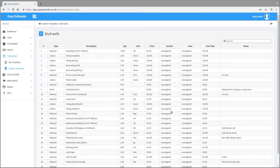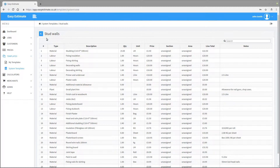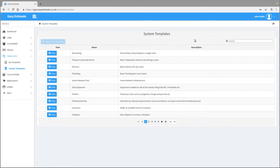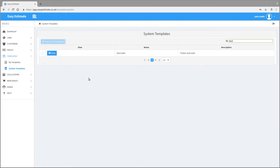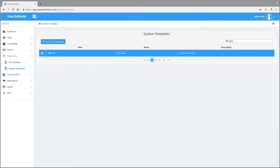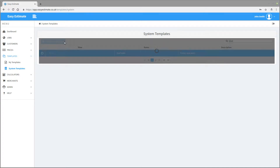You cannot change any of the lines here as this is a system template. Let's make a copy of this system template and put it in our templates section so that we can edit it there. Click on the back button and then find the template again. Select it, and then press the copy to my templates button.